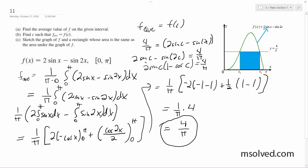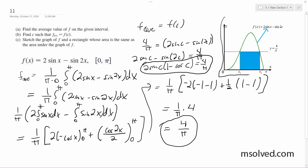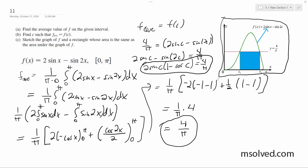And then for part c, I went ahead and included the graph here. So that's the rectangle whose area is the same as the graph of f.